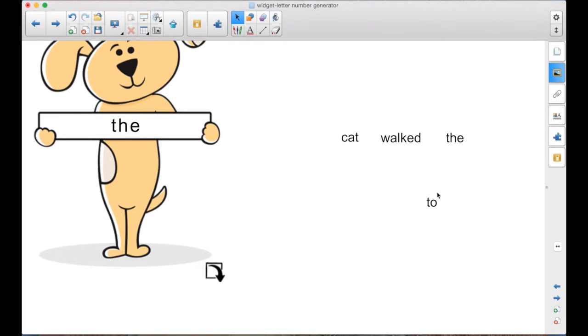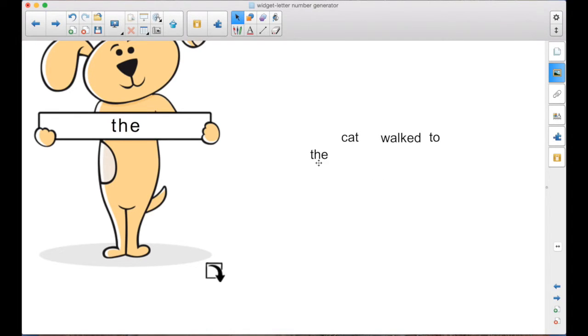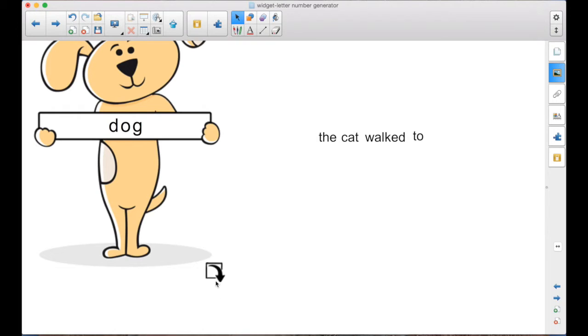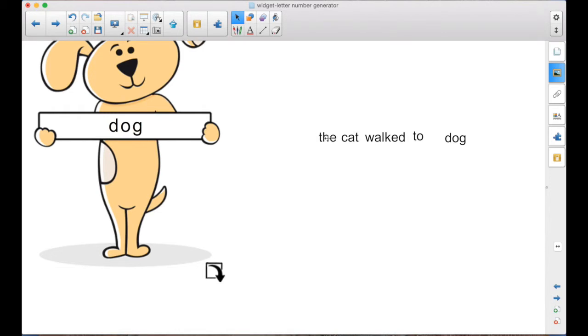Walked to the. So maybe someone sees that. Someone says, wait, but we might want to put the here. The cat walked to. It could go both places, couldn't it? Well, we'll see. What else do we get? Dog. The cat walked to the dog. There's a sentence. That would work.